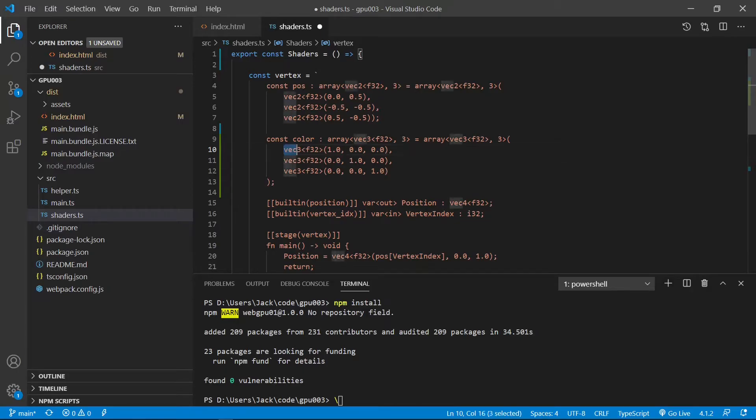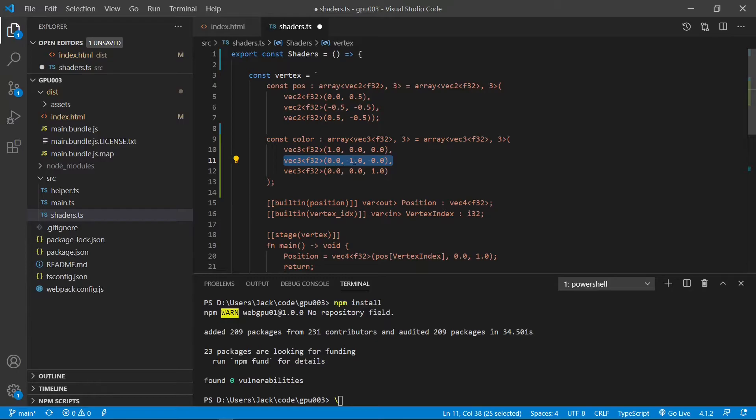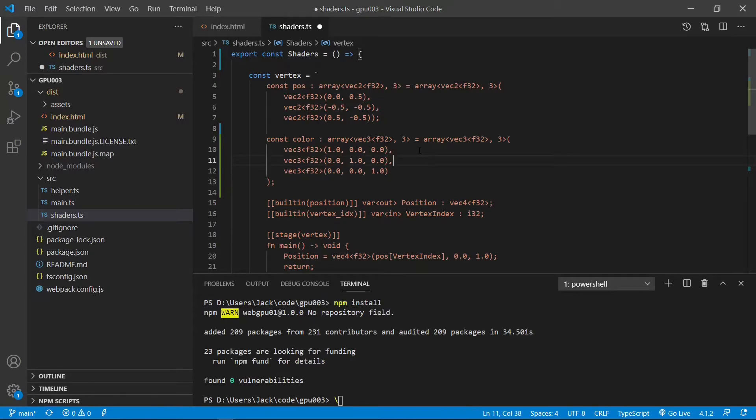Next, we need to add the code to define our vertex color. We use the vec3 vector to define the color. This is three colors. First color is 1, 0, 0. This means red color for the first vertex. The second vertex, we use green color, 0, 1, and 0. The last vertex, we use blue color, 0, 0, and 1. So this is the vertex color definition.